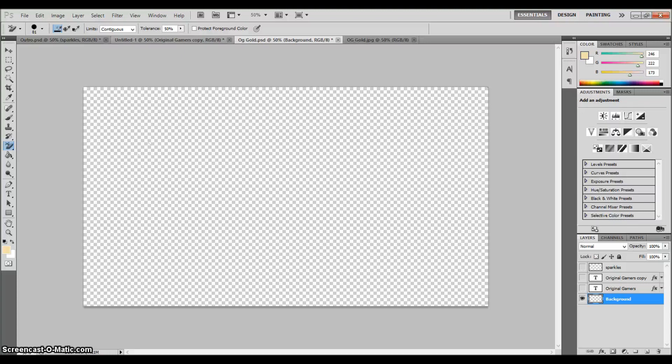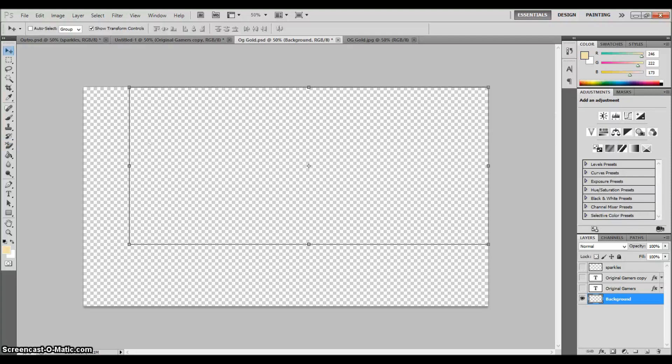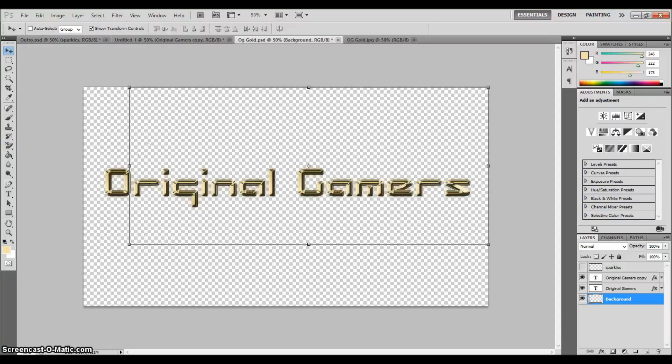When you finally have all of it alpha or transparent, you can make all your layers visible again. There you have it—they're all on transparency.